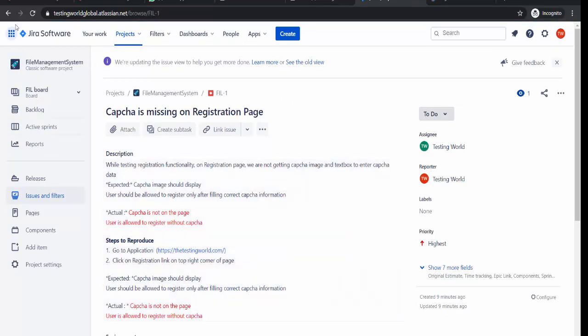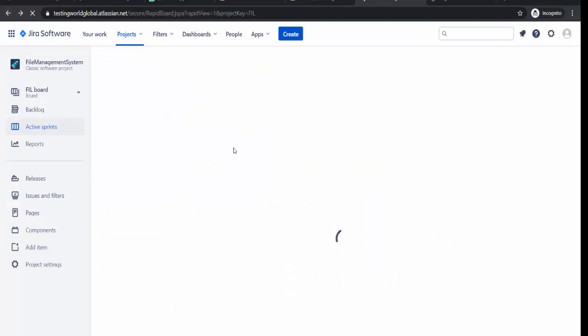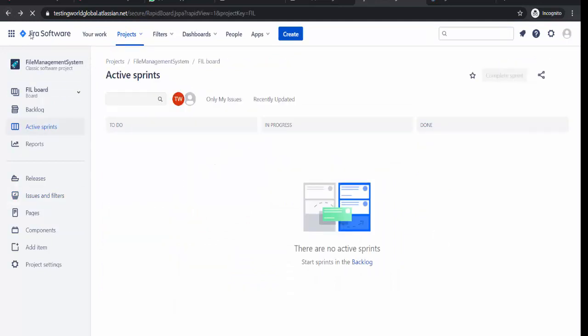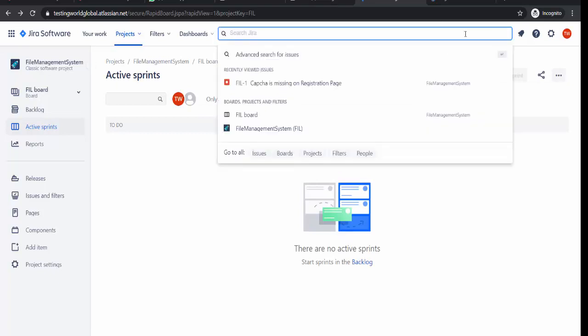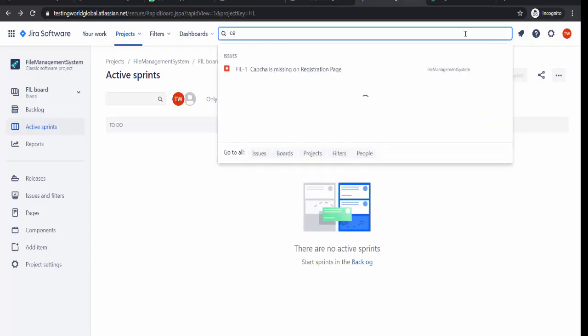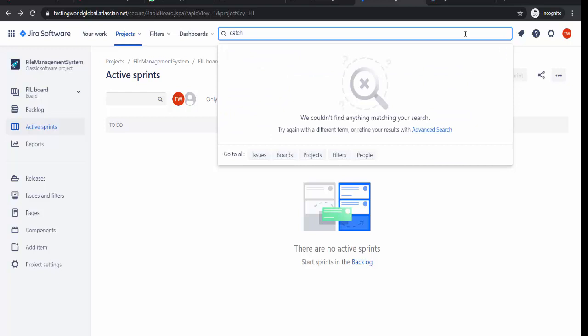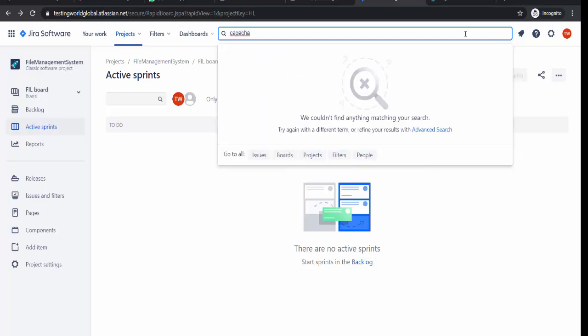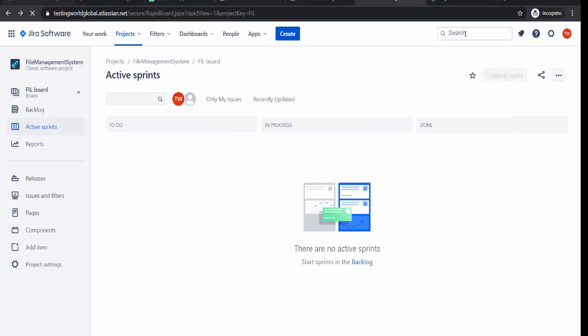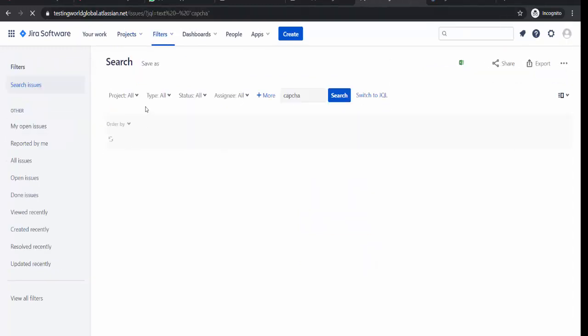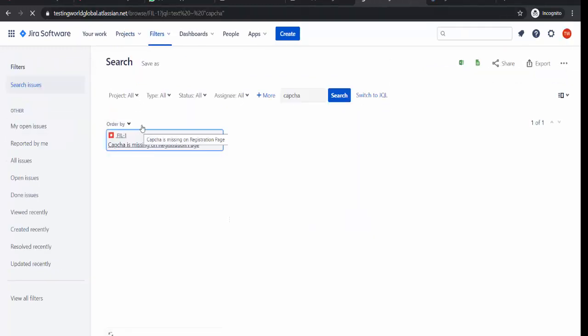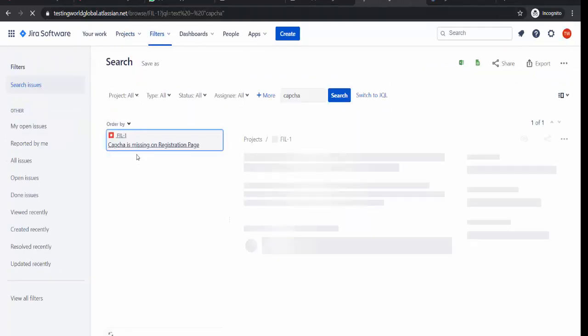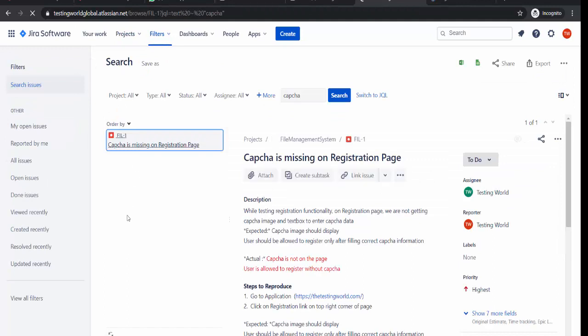If you don't know, if you don't remember the ID of the defect, you can search by some text. So I'm saying my text was capture and just enter. As you enter it will open all the defects which are related to capture. As of now we have only one defect related to capture.